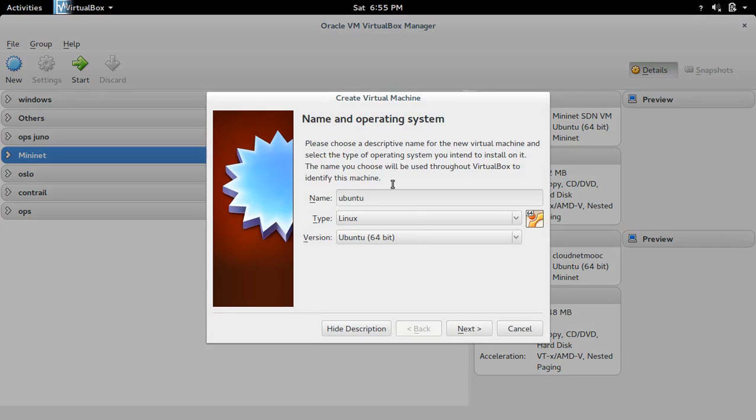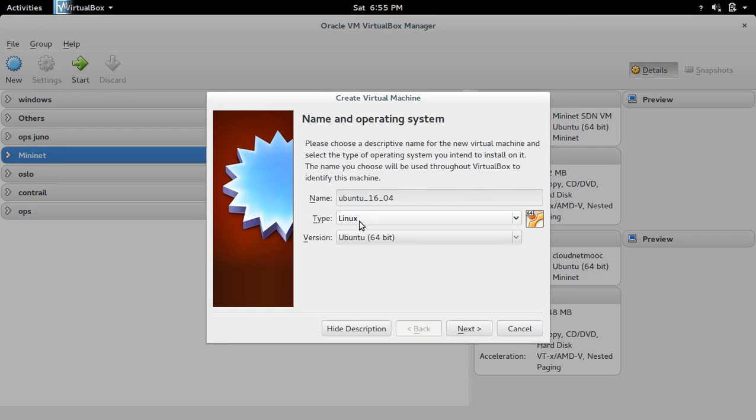Here you can give the name for your VM. Then the type you can give Linux, and version is Ubuntu 64-bit. Then click on next.